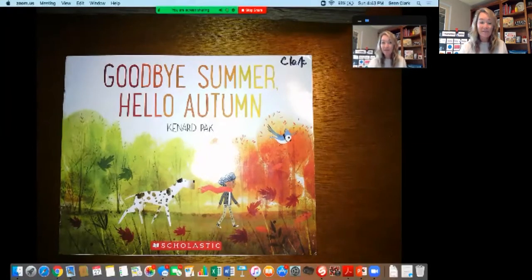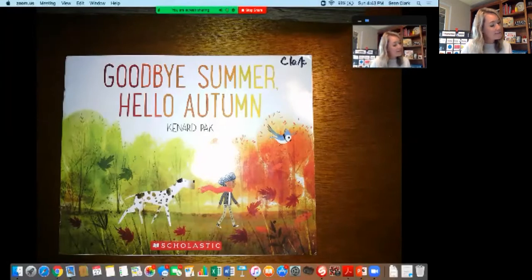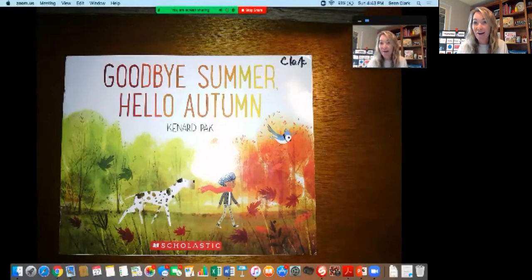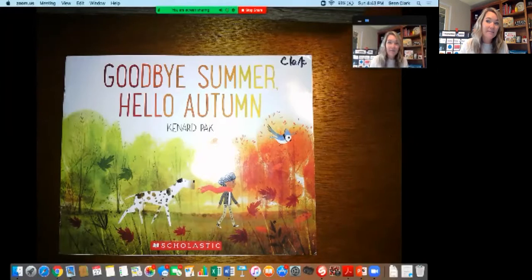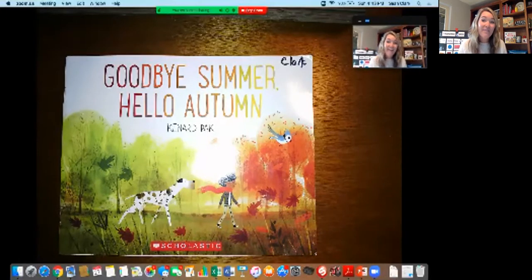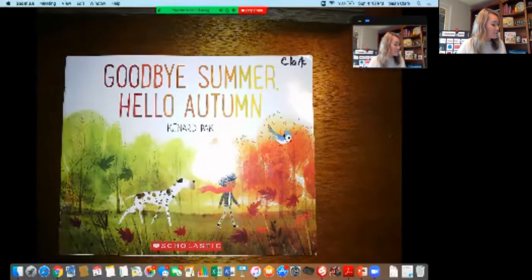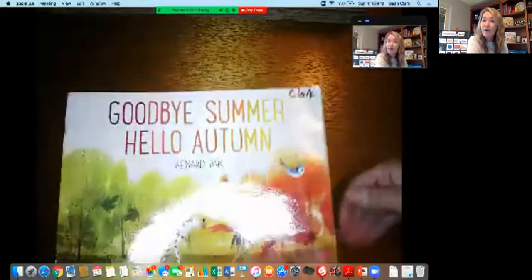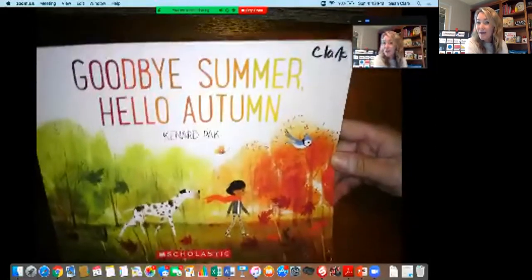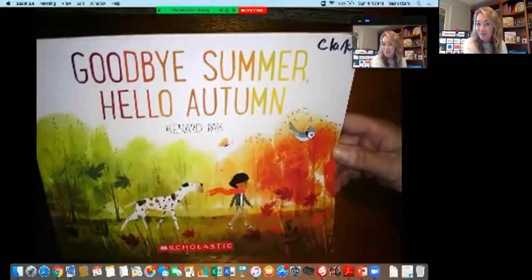This book is called Goodbye Summer, Hello Autumn. We are in a new season called Autumn or Fall. Summer has come to an end and there are lots of things that we can see in nature that change when it's a new season. This book is all about the changes that happen when fall is coming.